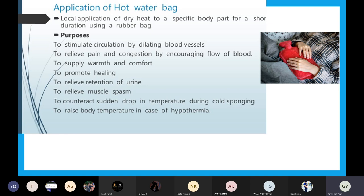It is local — local means only one specific area. The full definition is: local application of dry heat to a specific body part for a short duration by using a rubber water bag. It is not plastic; it is a rubber material. With the help of this rubber bag, we put hot water inside and it will produce heat to the patient.